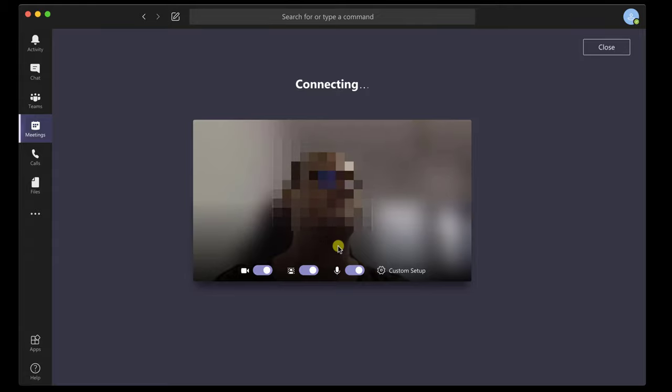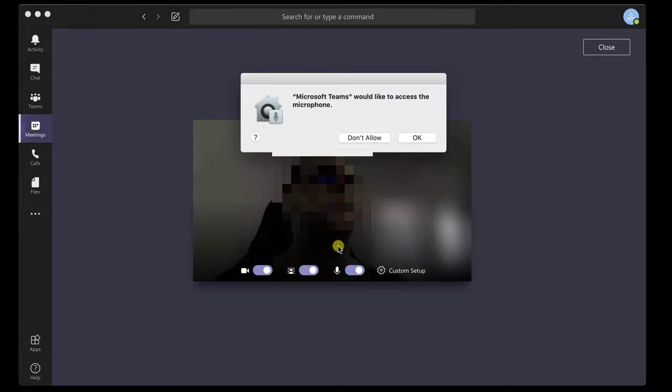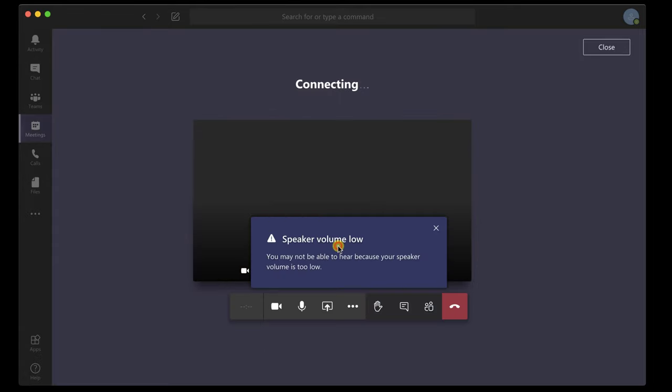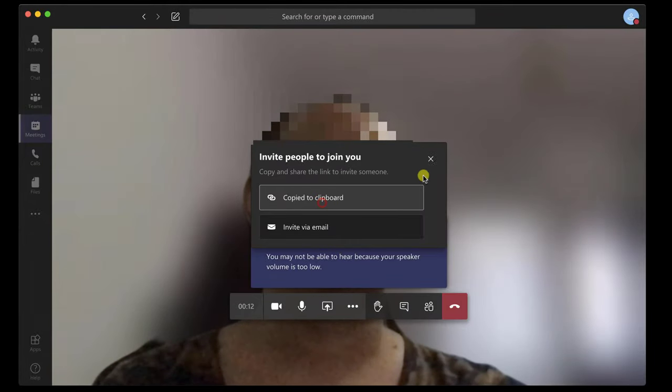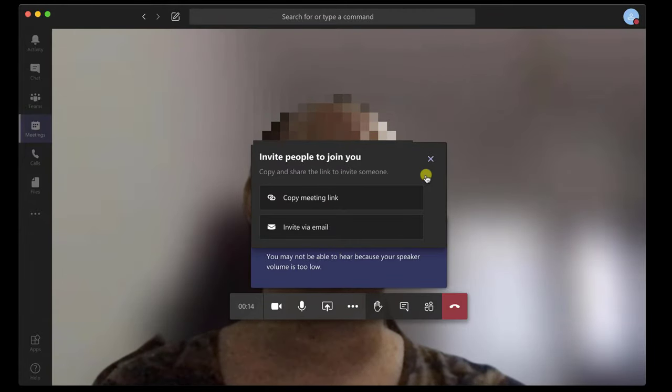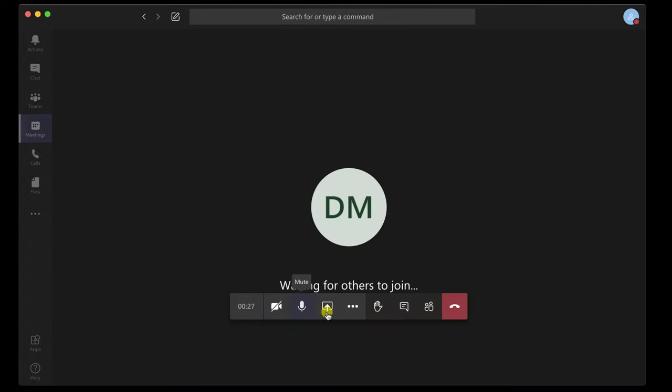Now allow Microsoft Teams to access the microphone. When you create a new meeting, you will get this notice. You can copy the meeting link and send it to someone you want, or invite people via email.